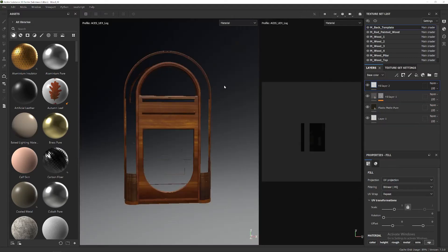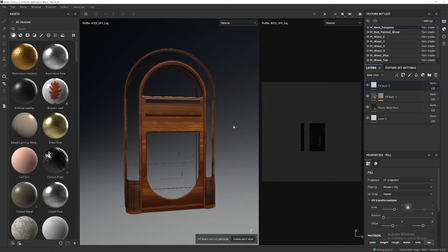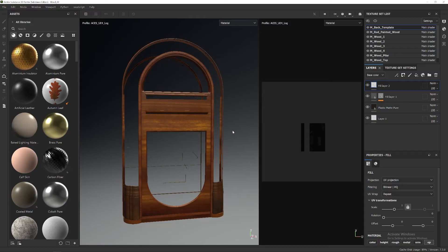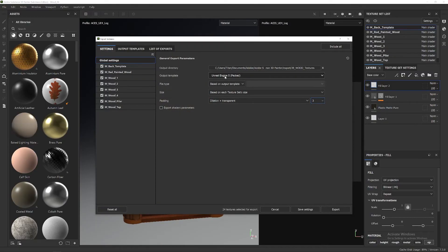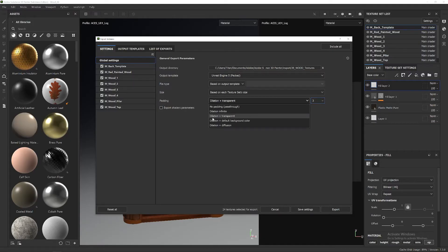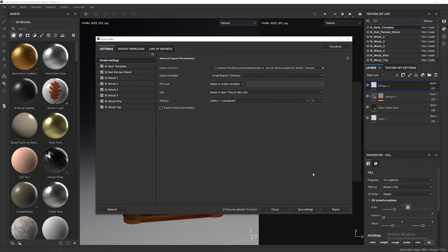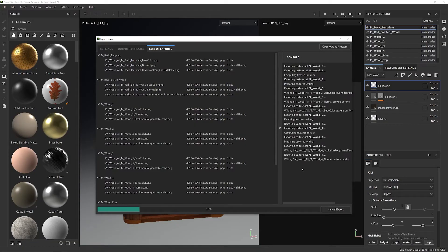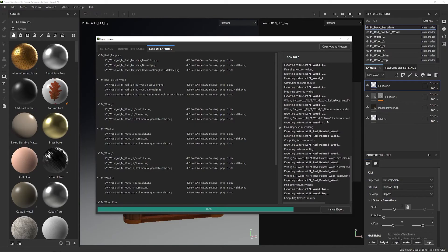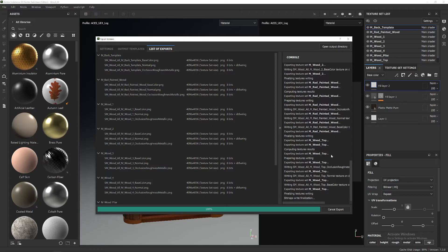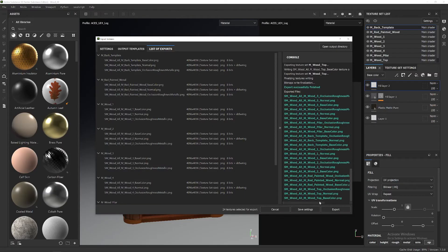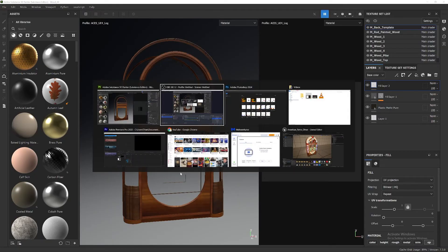Once we have all this set up and ready to go, press Shift+Ctrl+E. We're going to pick the template we just created. Very important settings here: you need to set the dilation to 'Dilation Plus Transparent'. I usually use three pixels for the dilation. After that, you simply go and export these textures into an output directory that you know where it is.